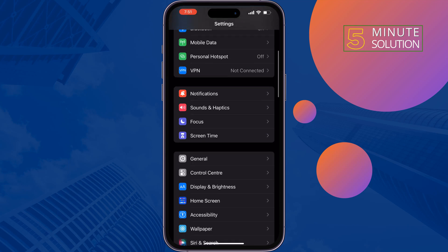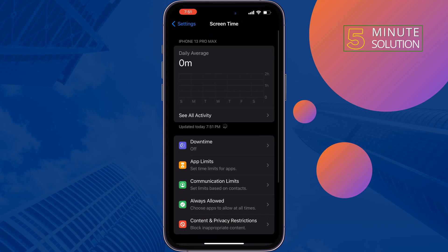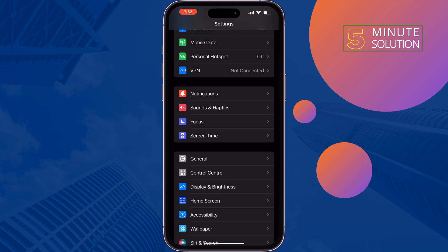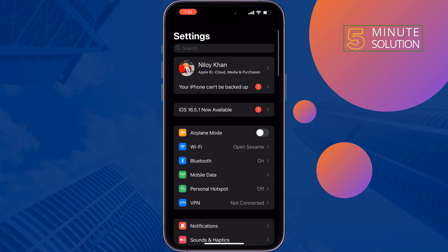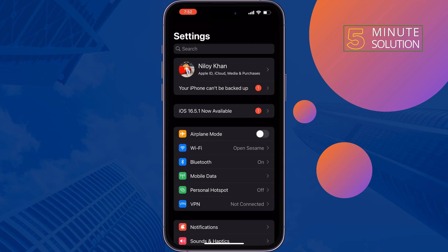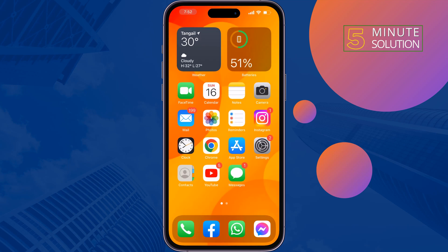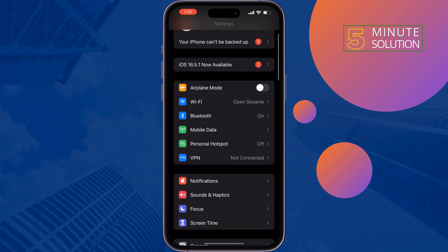The second solution is turn off restriction mode. To do that, go to Screen Time, tap on Content Privacy Restrictions and disable Content and Privacy Restriction option here, and then check the issue.